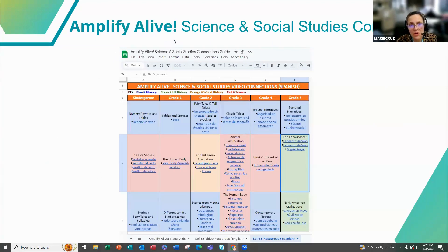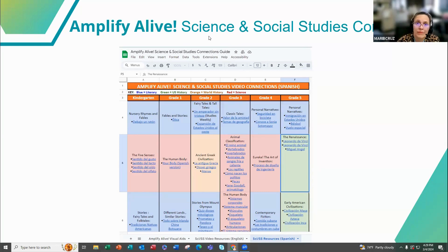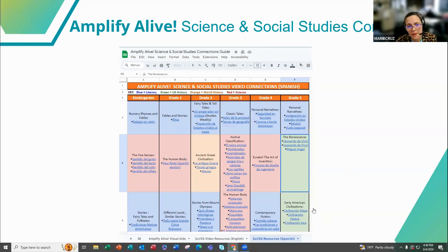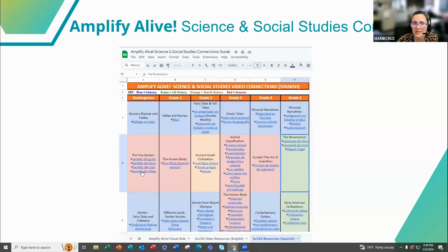Another resource is Amplify Alive — a spreadsheet that makes connections with science and social studies, since most Amplify texts are about science or social studies. Team members worked hard to find videos with more information on topics students are already studying in Amplify. You can access this document through a link in the participant guide. It's organized by unit, and the blue phrases are links to additional information on topics students are already learning.